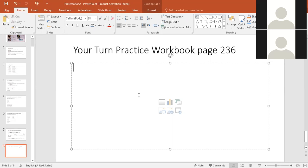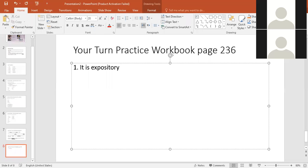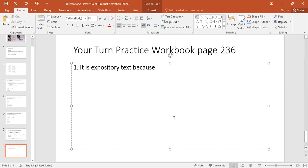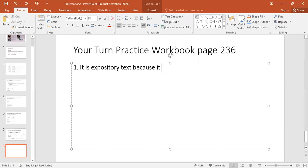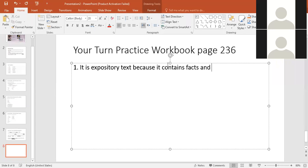Okay, his theory led to future discoveries about light. What genre is this? What type of text is this and how do we know from its text features? This is expository text. It is expository text because it contains facts and information about real things — it develops the topic with facts, details, and examples.